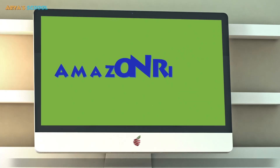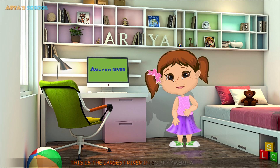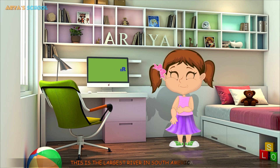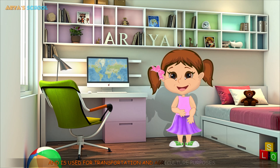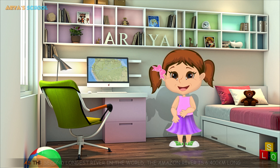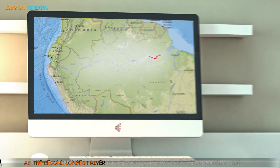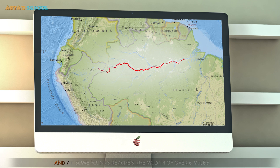Amazon River. This is the largest river in South America and is used for transportation and agriculture purposes. As the second longest river in the world, the Amazon River is 6,400 km long, and at some points reaches a width of over 6 miles.